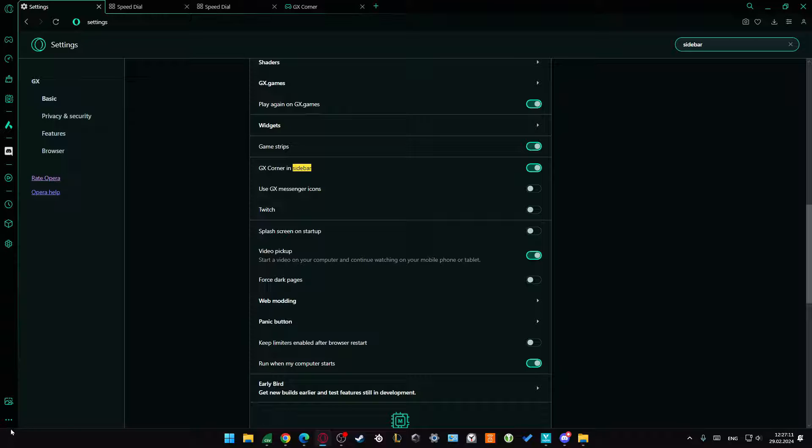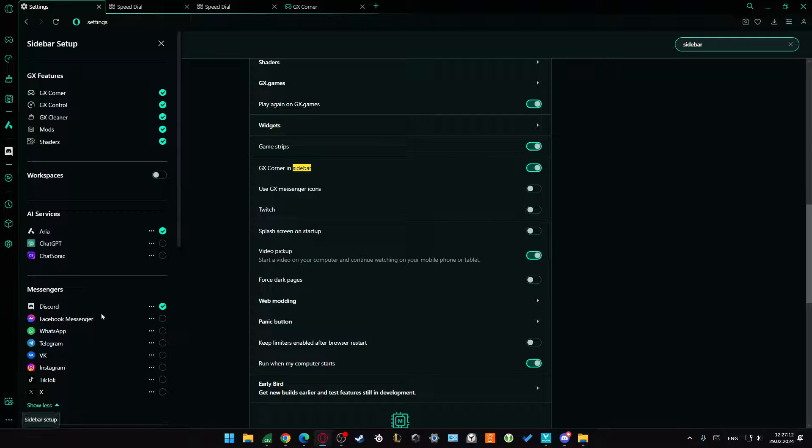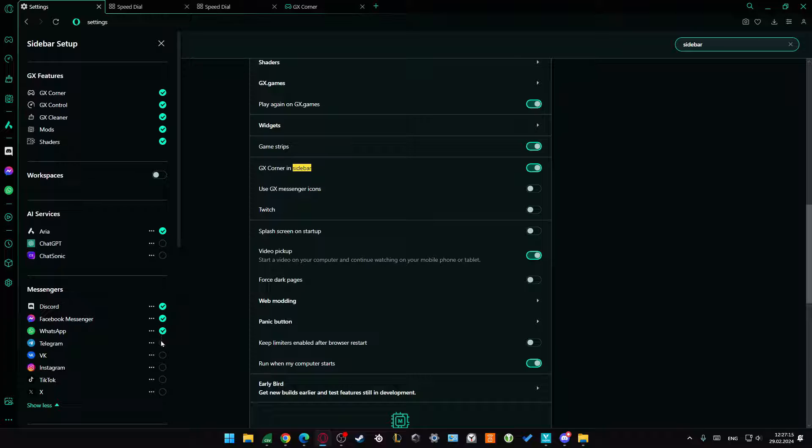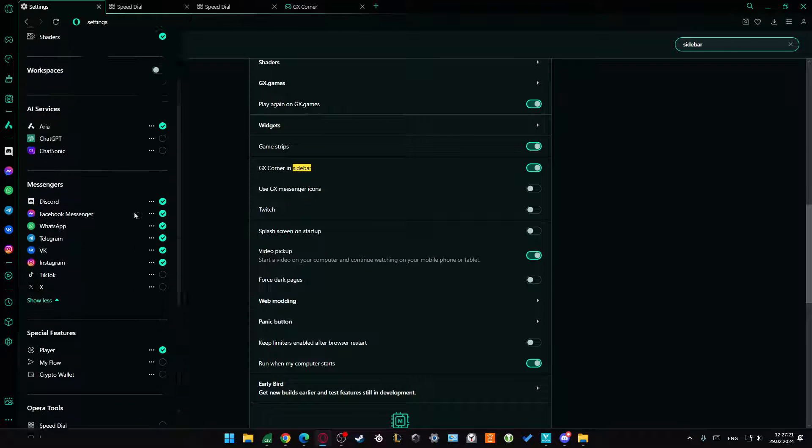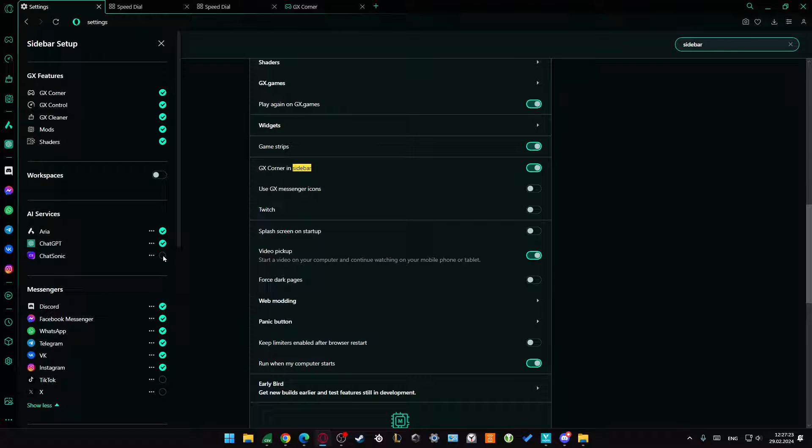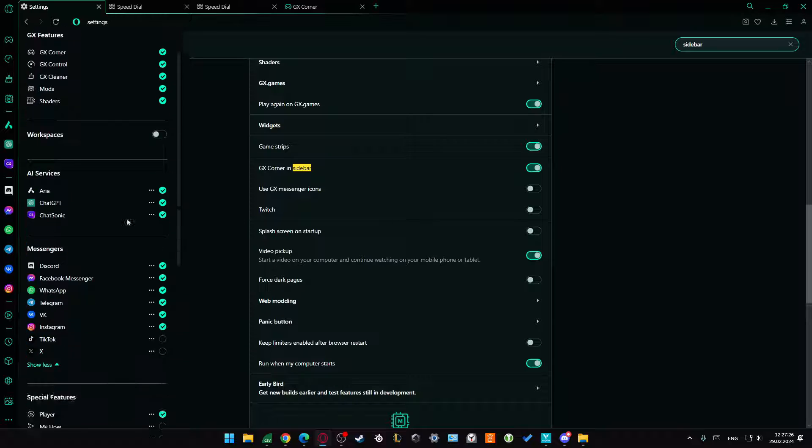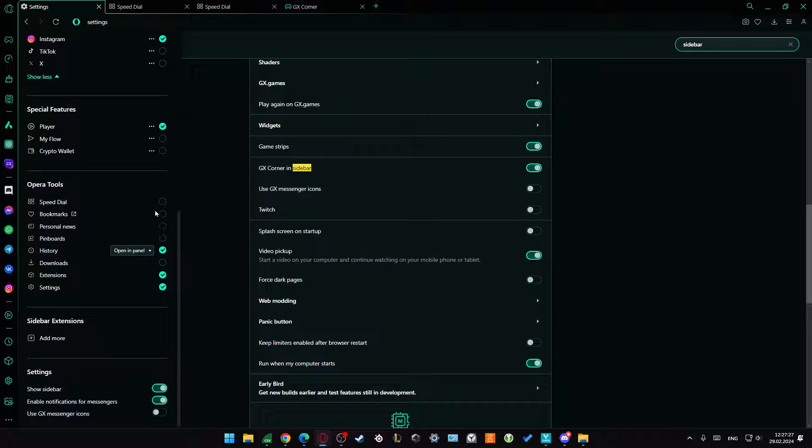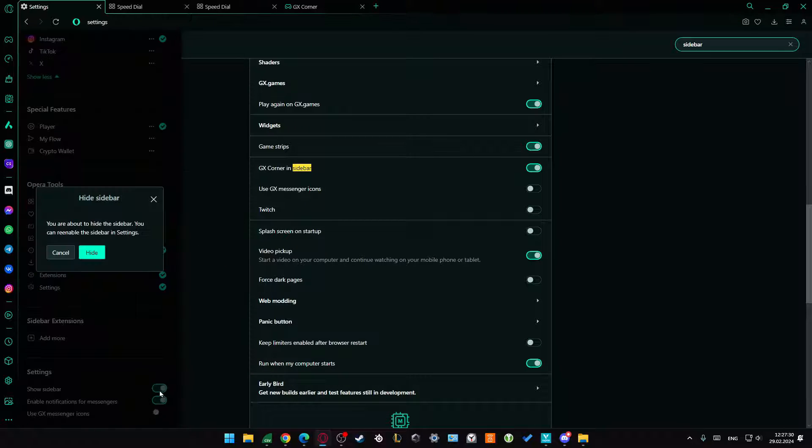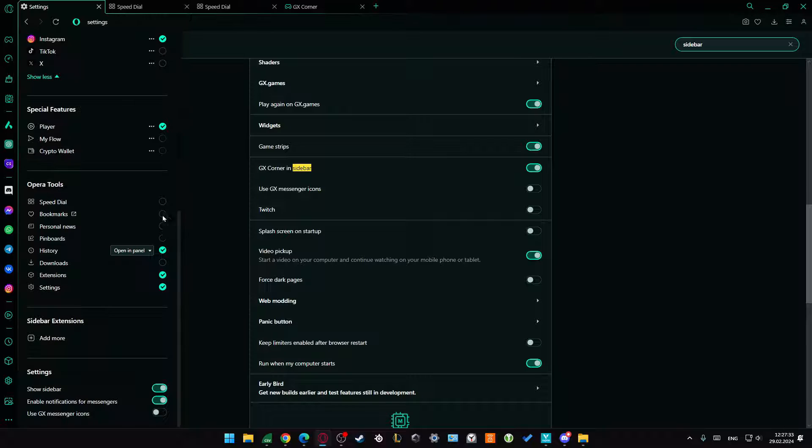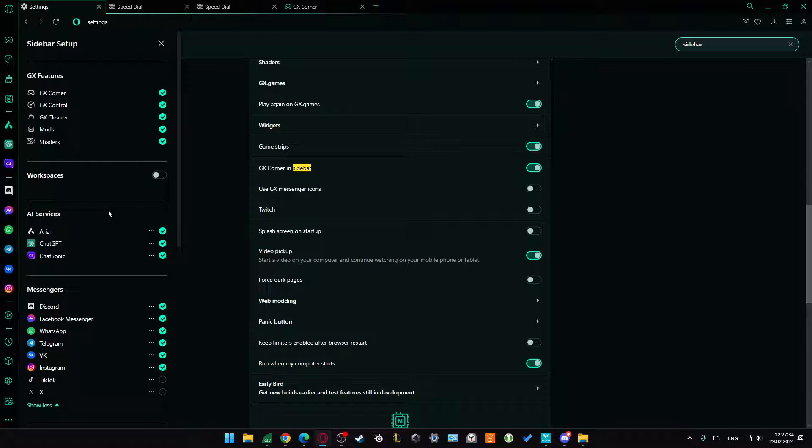From here, we can also add some extensions. When I click right here, I can add, for example, Facebook, WhatsApp, Telegram, VK, Instagram to this bar, and I can quickly turn it on or off. I can also pin ChatGPT, ChatSonic, or my workspace and other things. Basically, go through all of this and customize it to your own preferences. Please subscribe and see you in the next one.